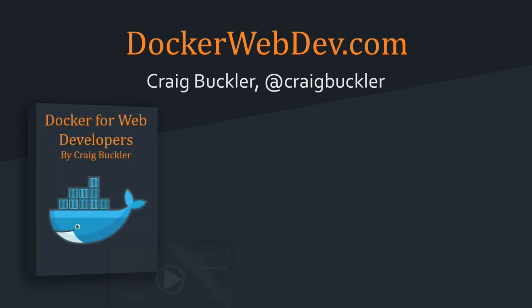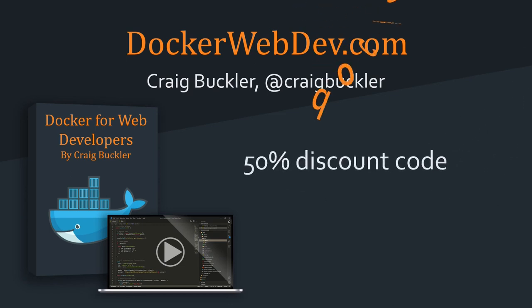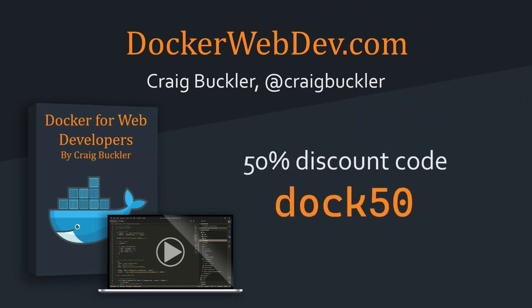For more information, please head over to dockerwebdev.com. And if you buy it during the conference, enter the discount code DOCK50 and get 50% off. Thank you for watching and best of luck with your Docker journey.